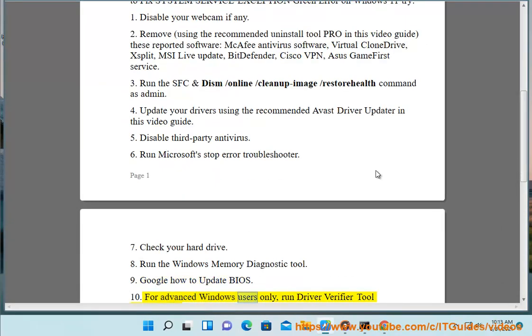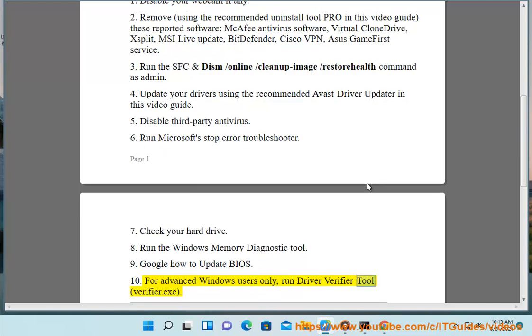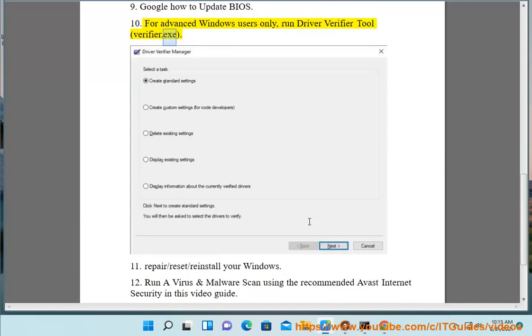For advanced Windows users only, run Driver Verifier Tool (verifier.exe). 11.